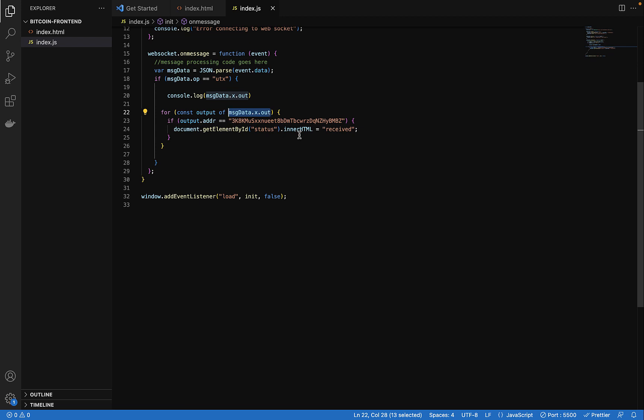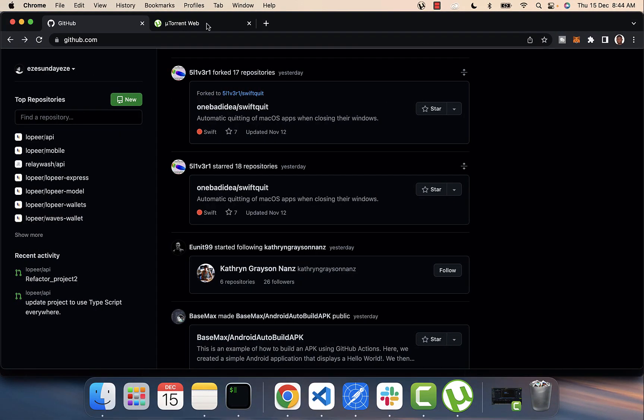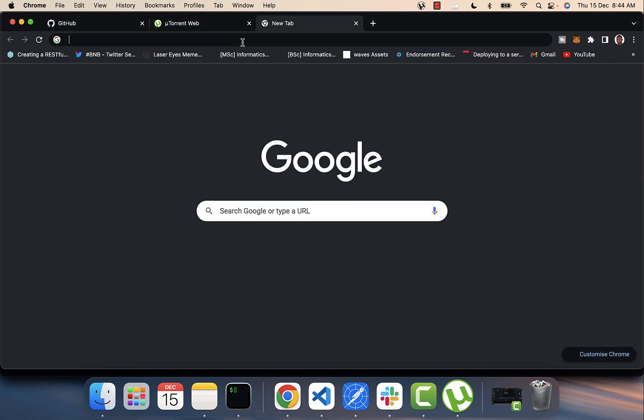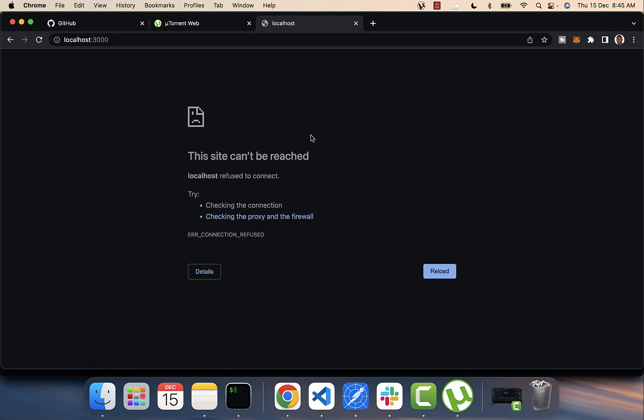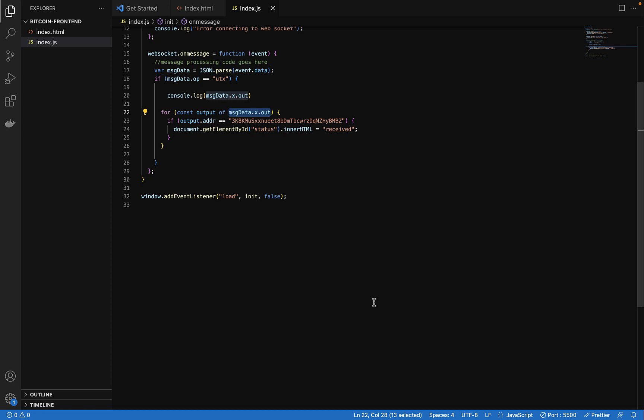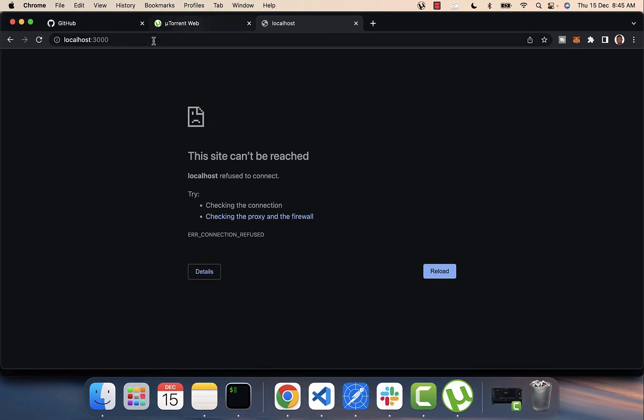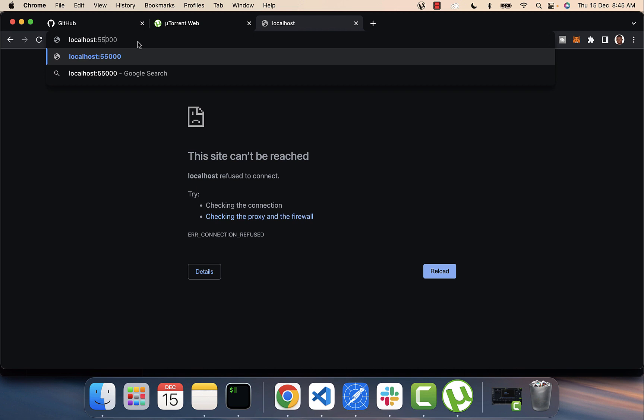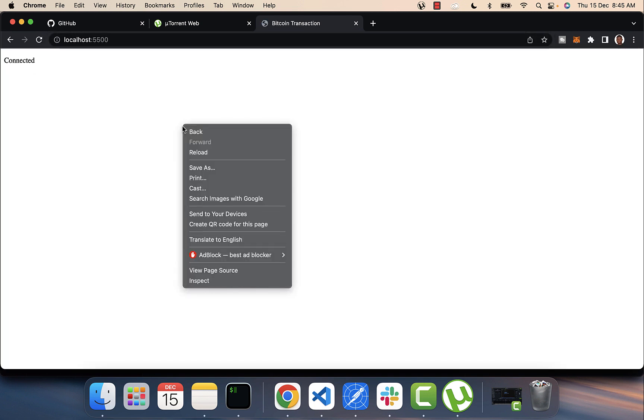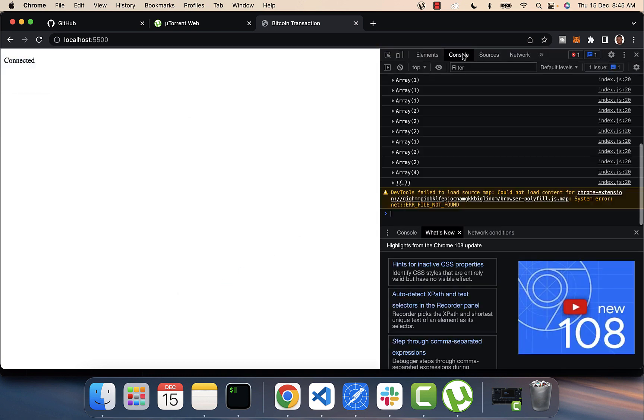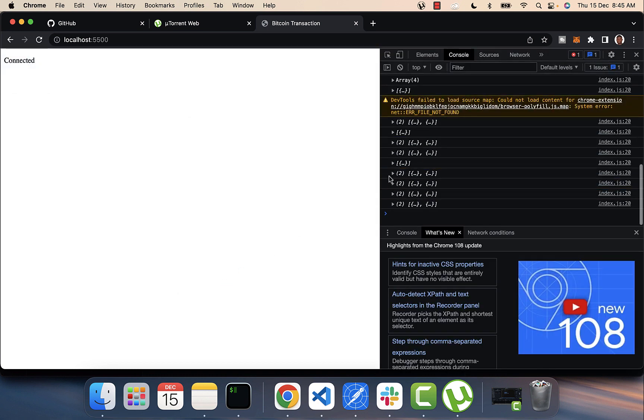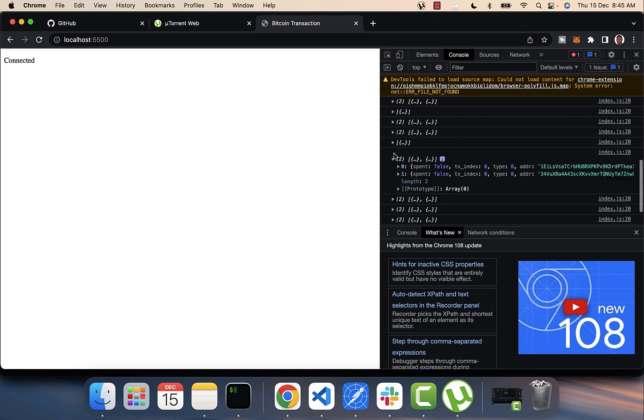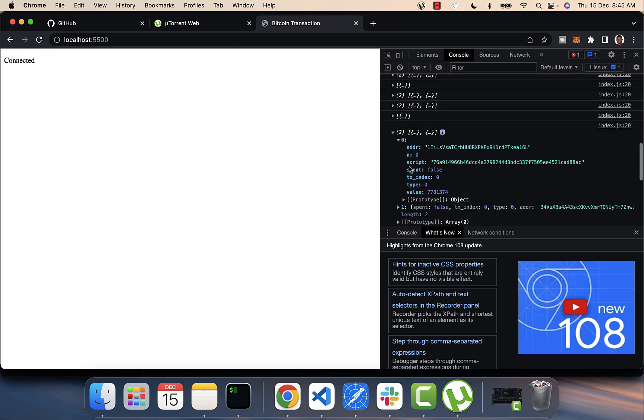So you can see there, let me show you something here. That is localhost 5500. So you see that is connected and then you can see look at them coming up. So you can see the different outputs. Our address should be one of them.